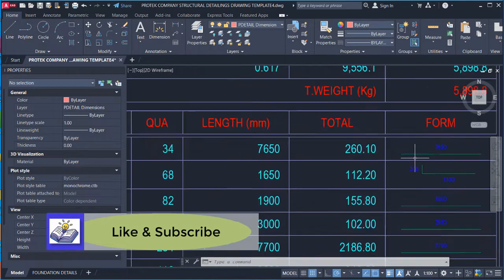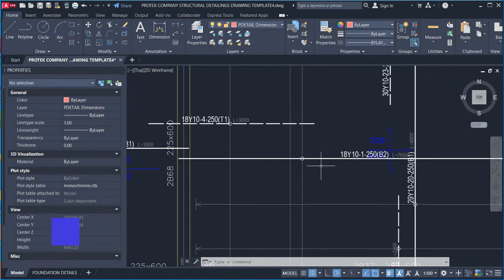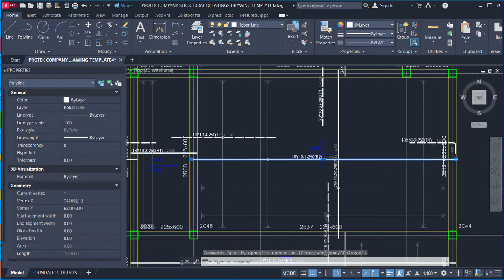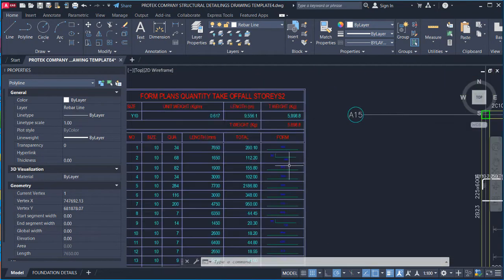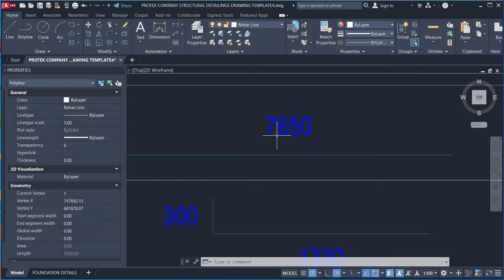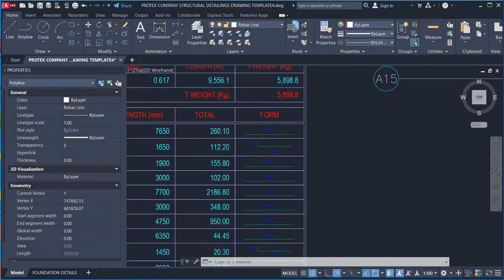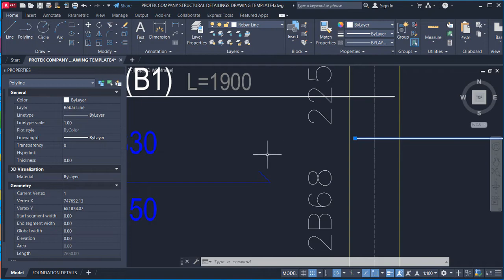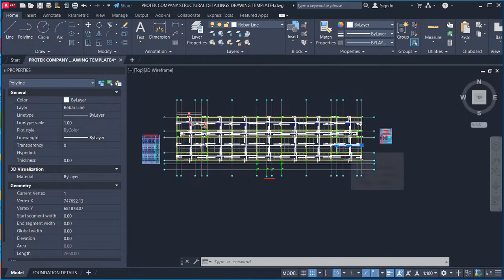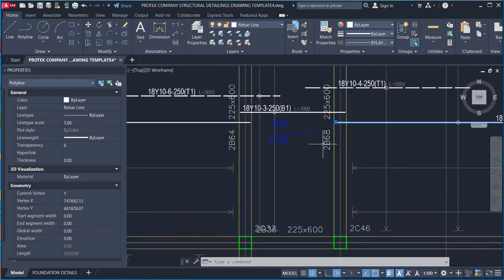For the bar shape, looking at bar mark 1 on the detail: the shape is straight with no hook or anchorage — just a straight bar of length 7,650mm. One thing Prota Structure does not produce is the lap length. Once you transfer the detailing to AutoCAD, you need to retouch it and add elements not included.